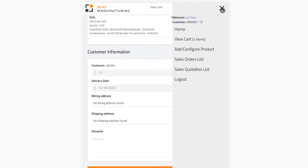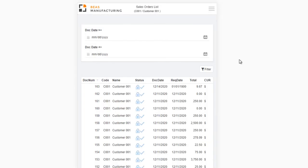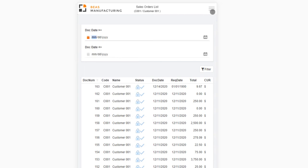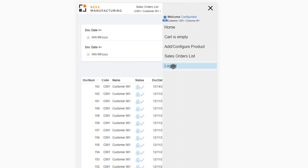From the collapsible menu, you can also access a list of sales orders or quotations, which you can filter by document creation date, and you can log out to log in another user.